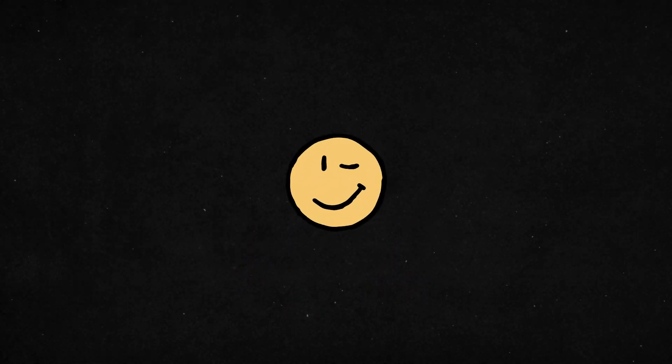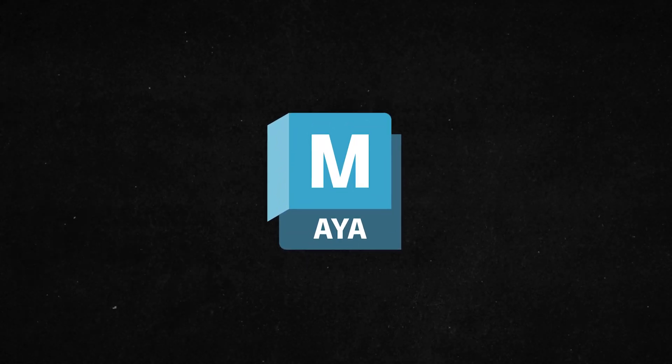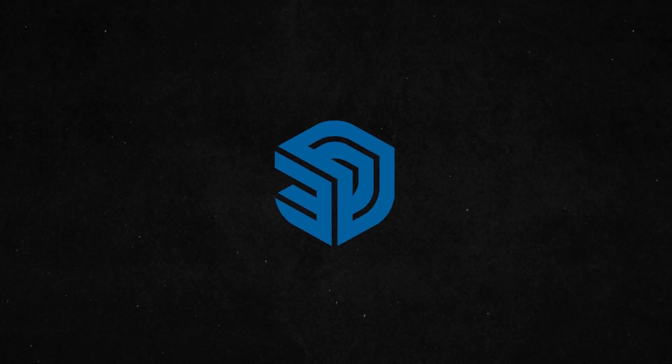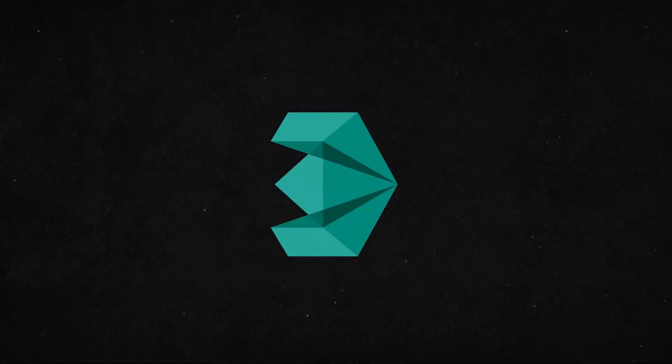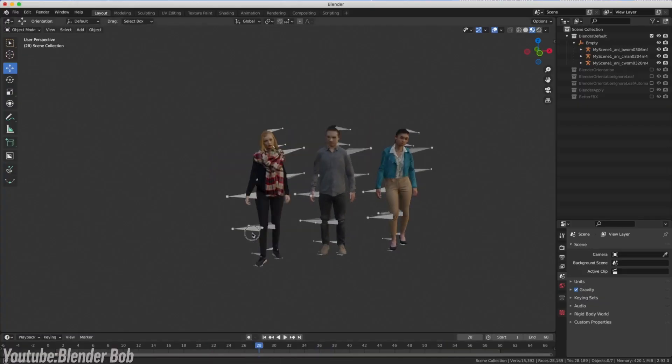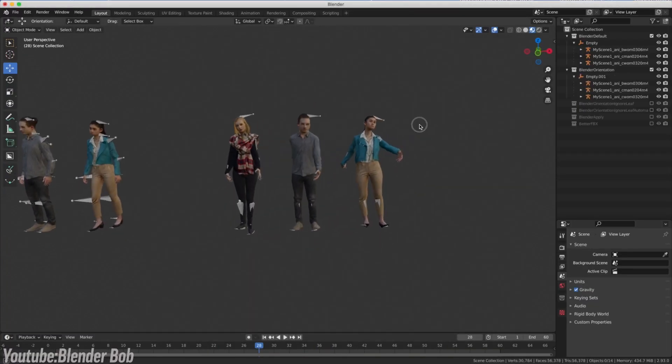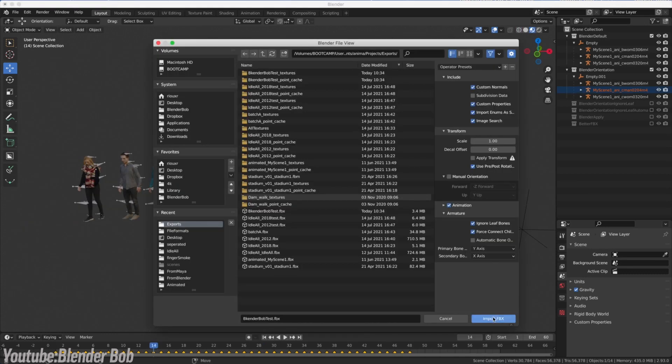But as many newcomers quickly realize, it is not exactly a smooth transition. For anyone moving over from Maya, Cinema 4D, SketchUp, or Max, Blender often feels less like a new tool and more like a new way of working.